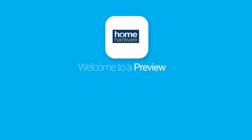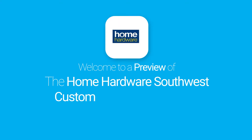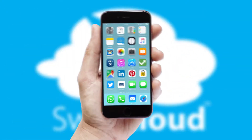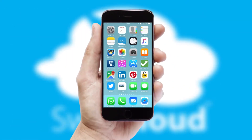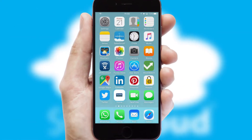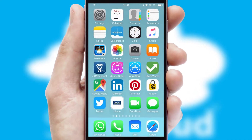Welcome to a preview of the custom mobile ordering app prepared especially for you. This is a branded app for your customers. It comes fully integrated with web ordering and includes a tablet app for your sales team.